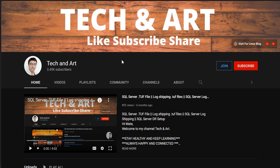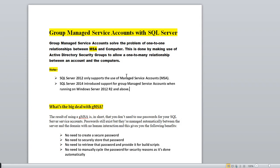I've created a Word document which you should be able to see. Basically, the GMSA — Group Managed Service Account — solves the problem of the one-to-one relationship between MSA and a computer. This is done by using Active Directory security groups to allow a one-to-many relationship between the account and computers.